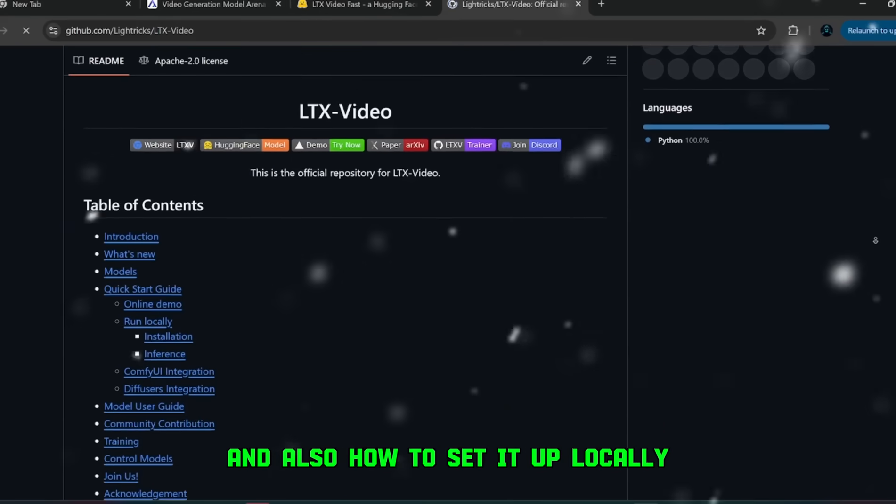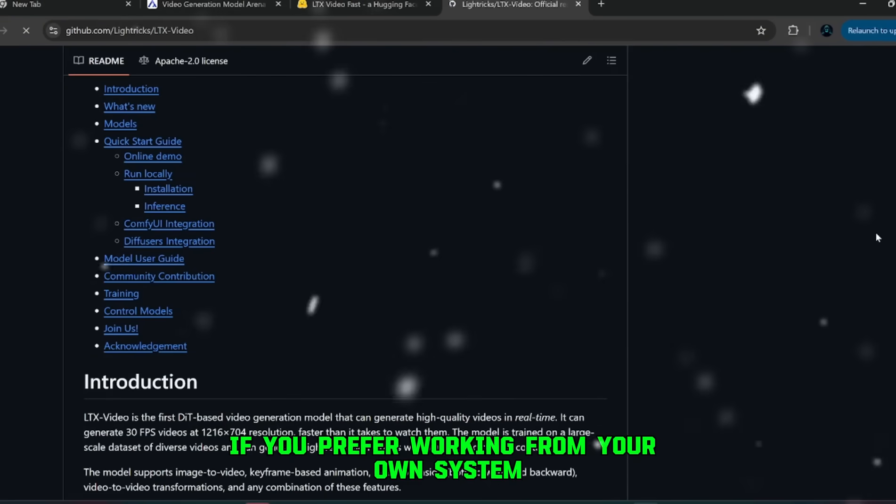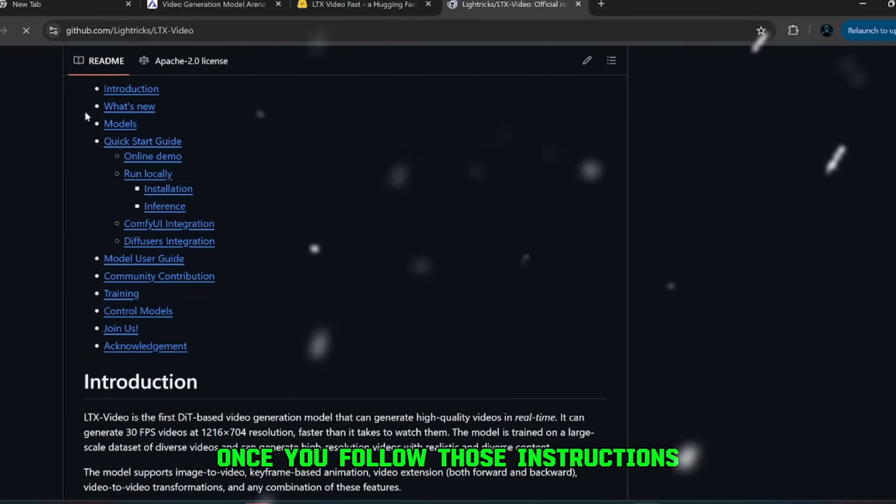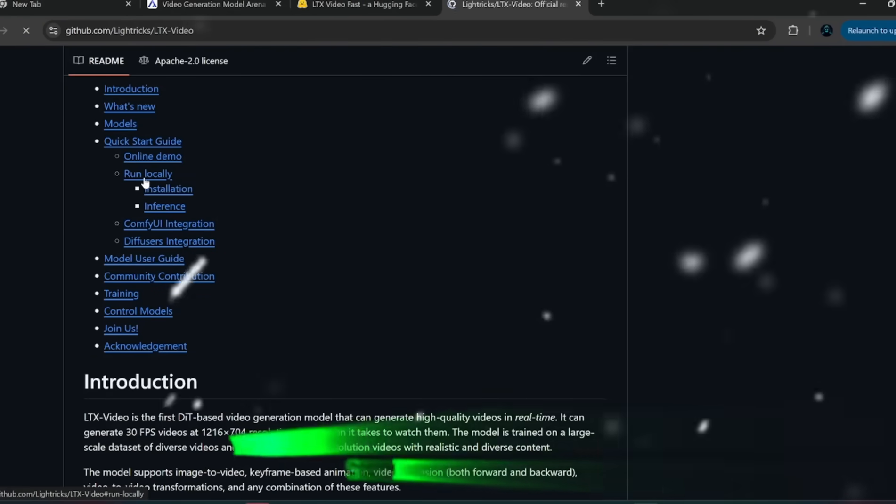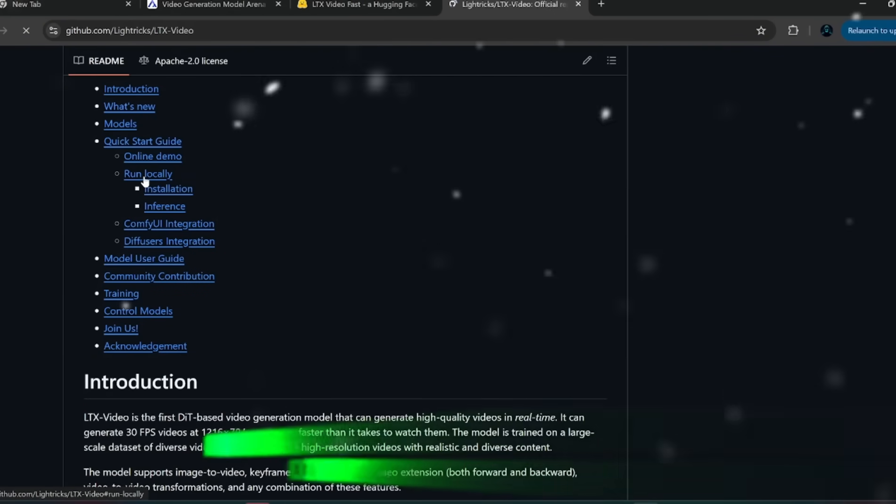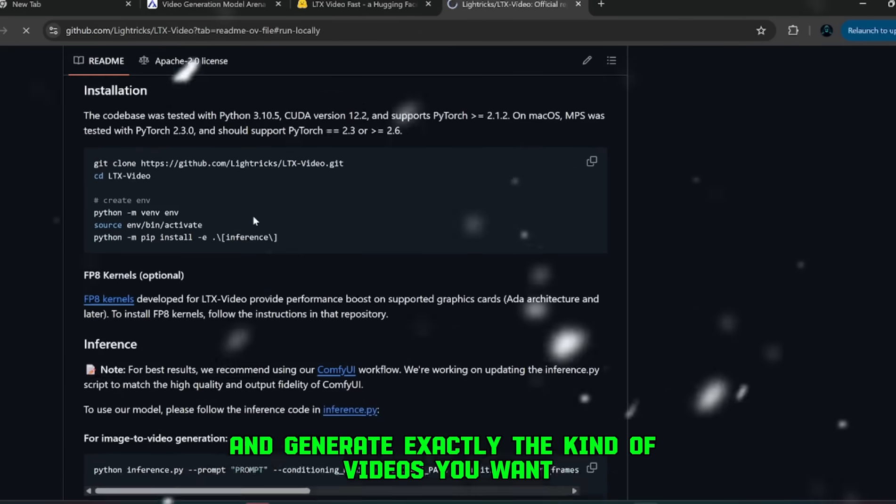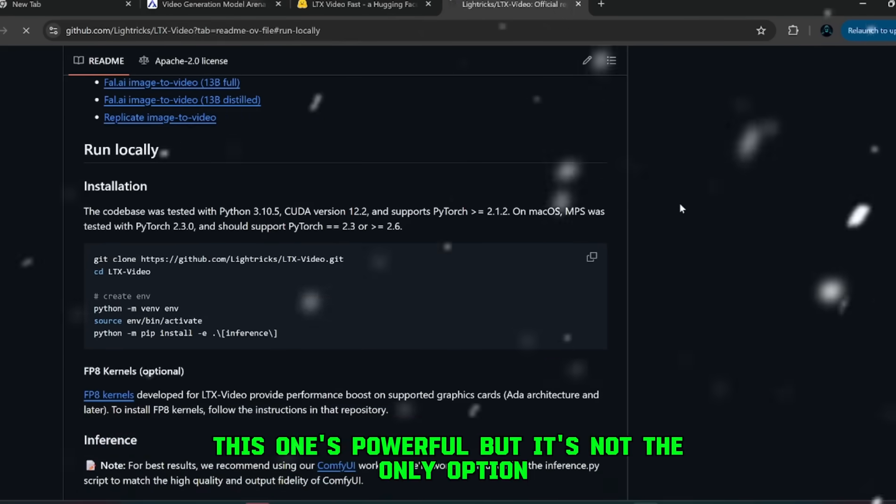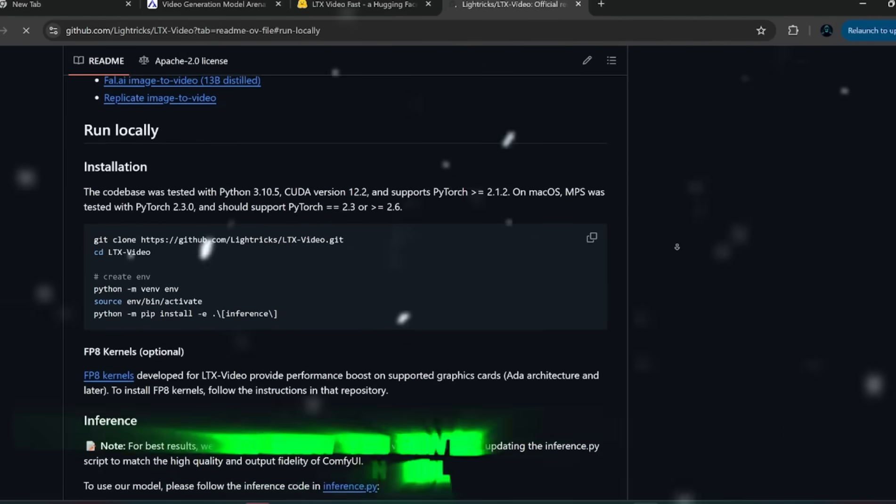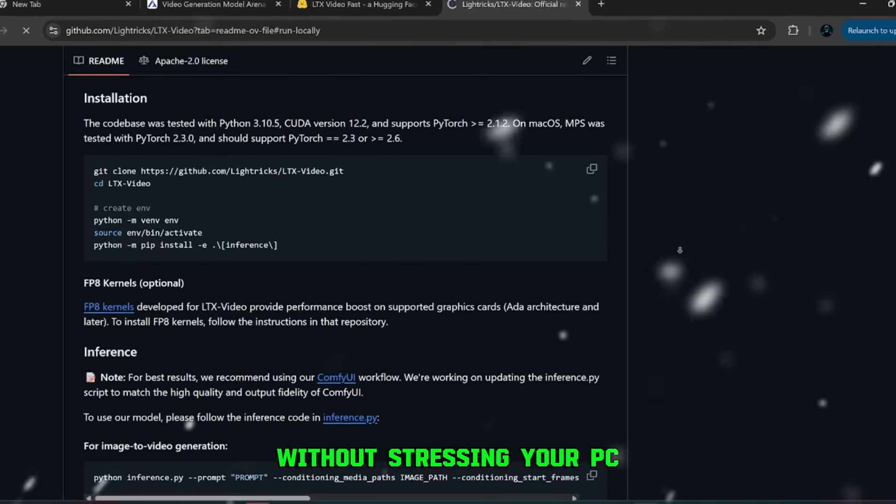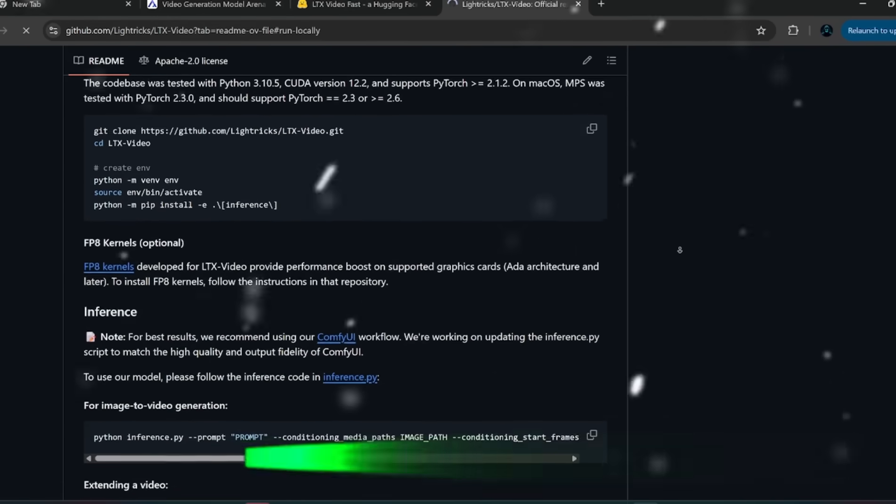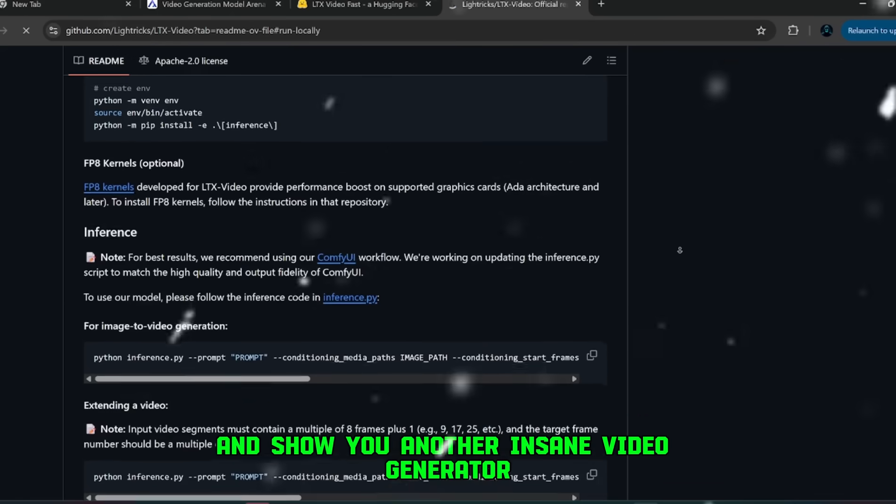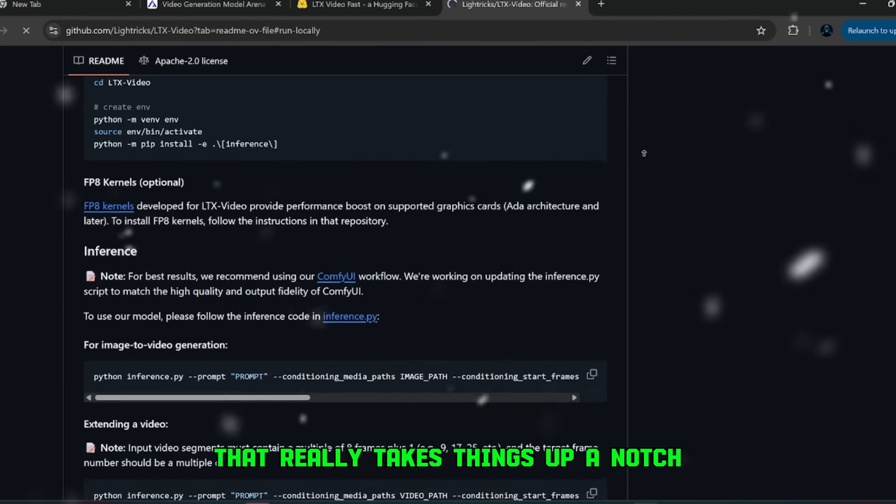And also how to set it up locally if you prefer working from your own system. Once you follow those instructions, you can run it directly without issues, and generate exactly the kind of videos you want. So yeah, this one's powerful, but it's not the only option. I'll circle back later to show you how to make it run online without stressing your PC. But before that, let me move on and show you another insane video generator that really takes things up a notch.